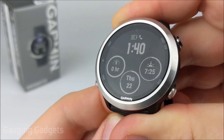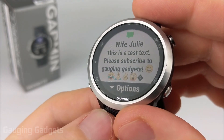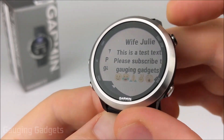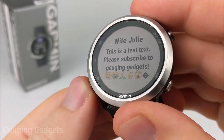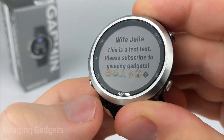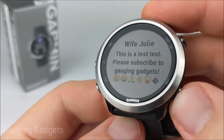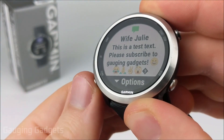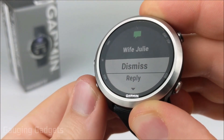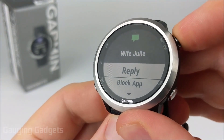Let's get started. As you can see, I just received a text message from my wife. If I click into that I can view more of it, and you can also see the emojis as well, which is pretty cool. Once I receive the text I have some options — if I select down I can dismiss it, and I can also reply to the text message.